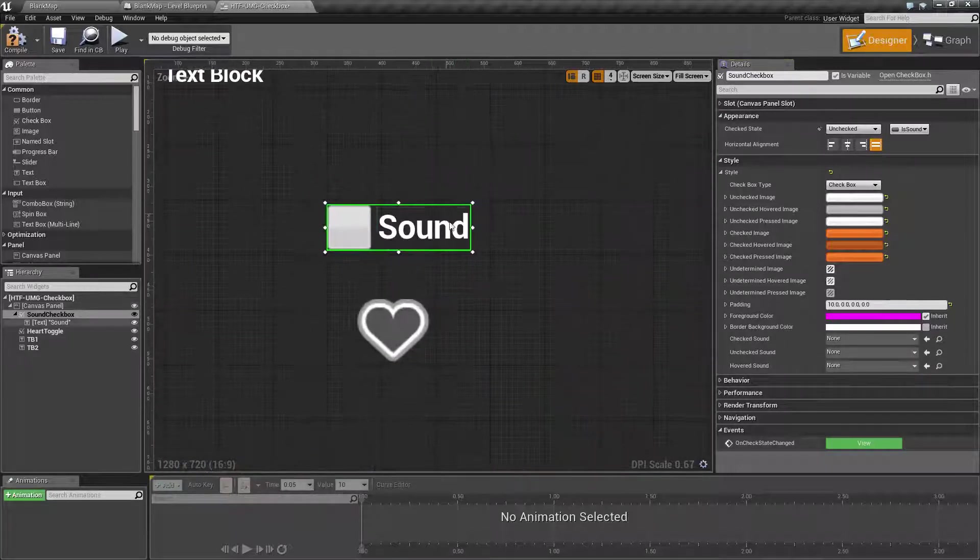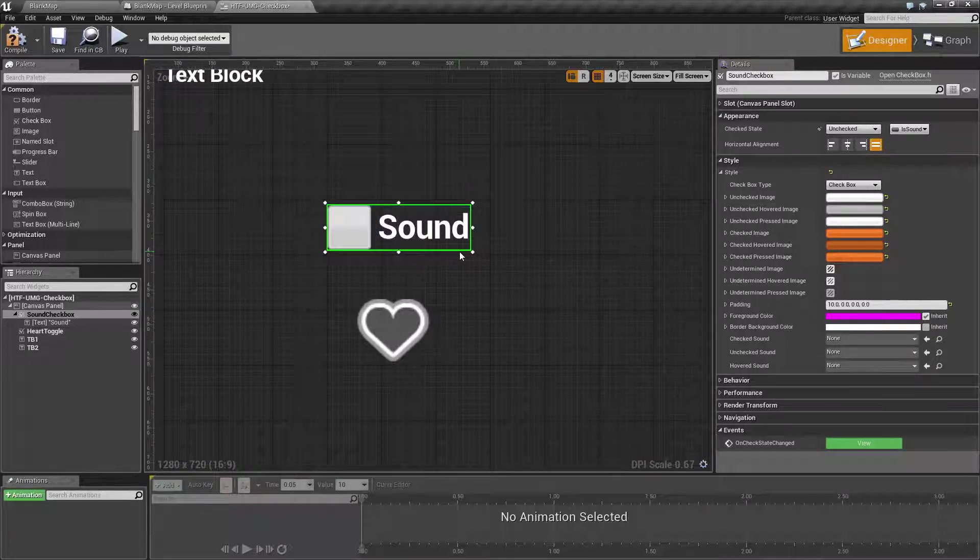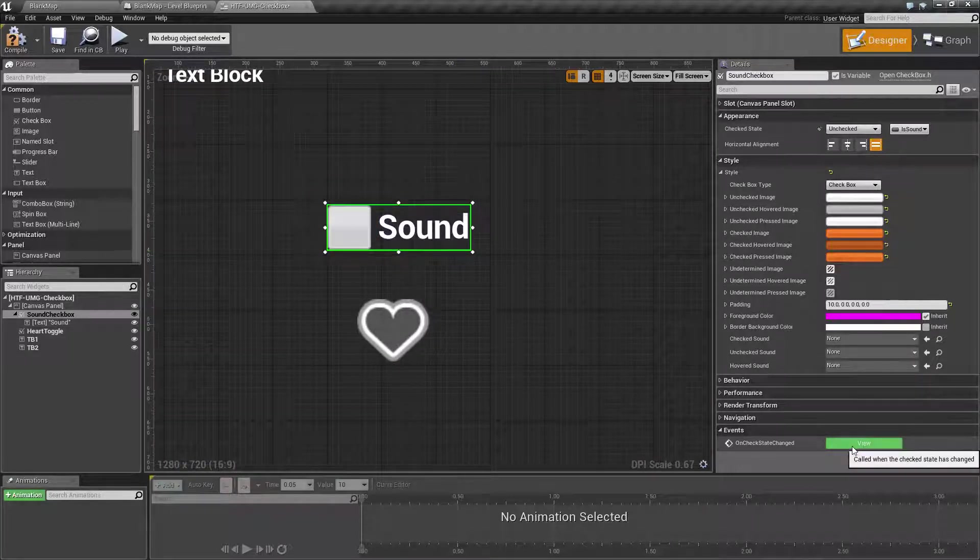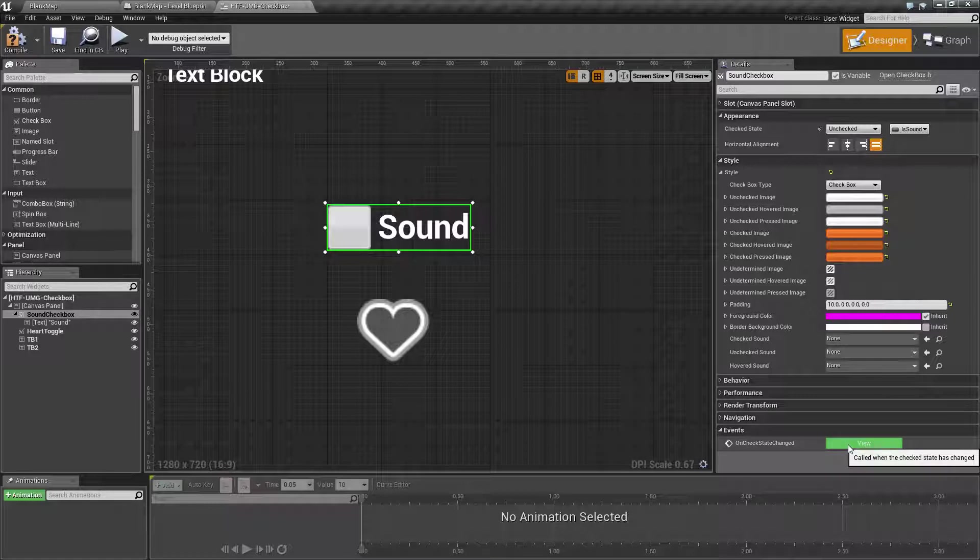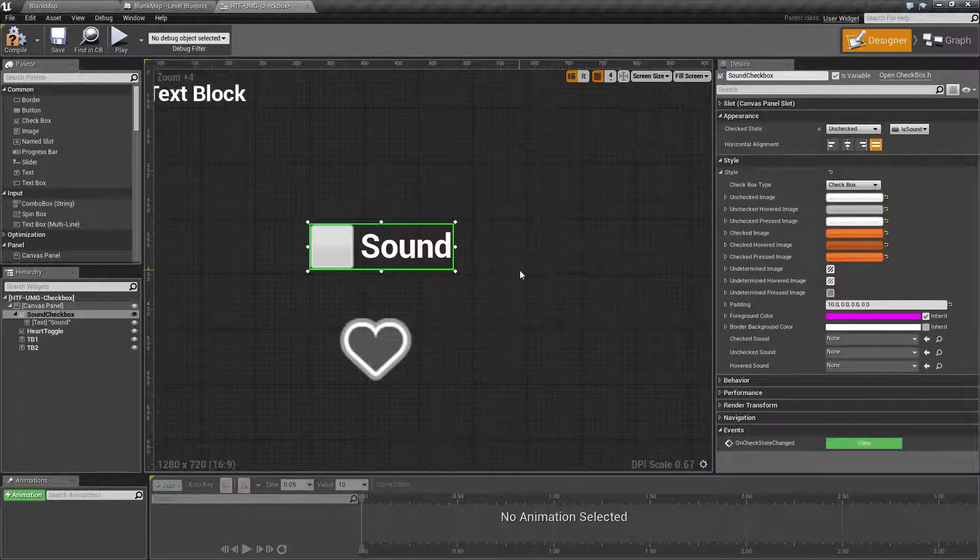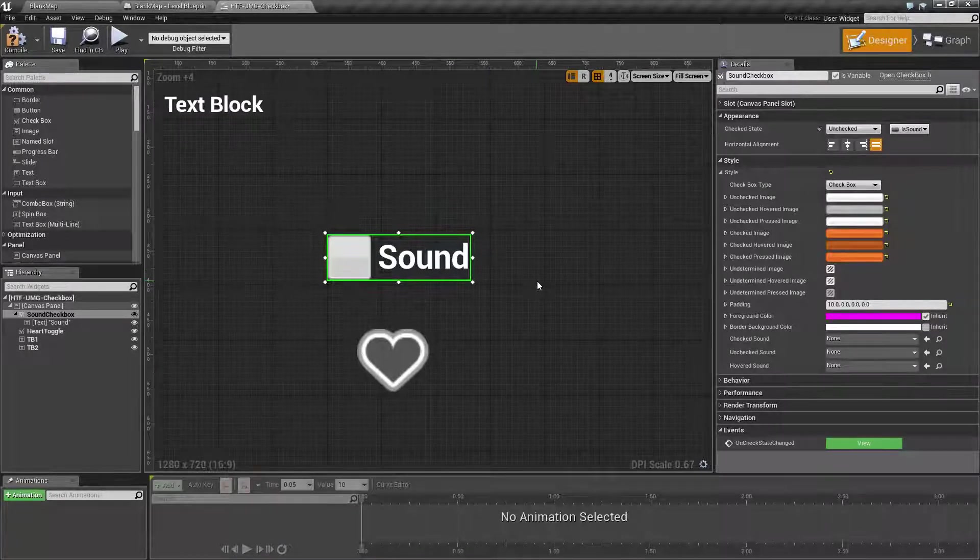Our one event that is unique to this item is our on check state changed, and that is what we'll be using for our example.